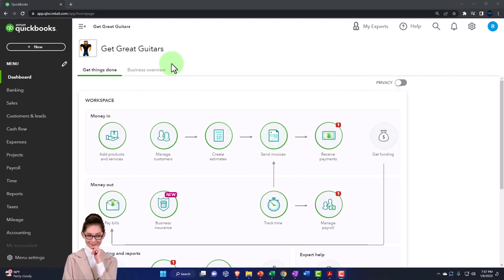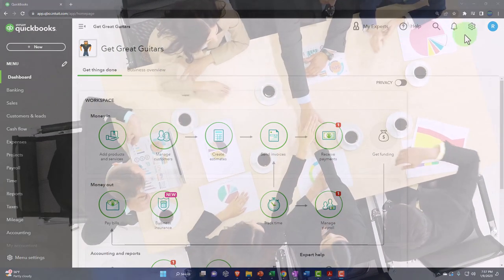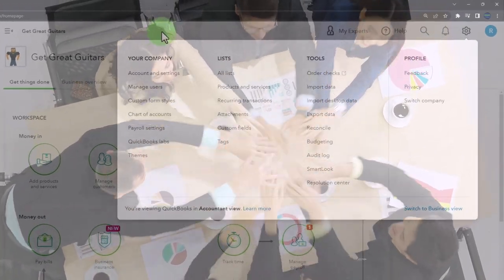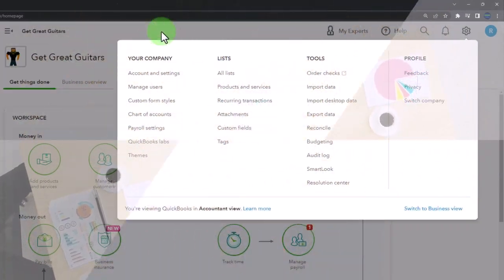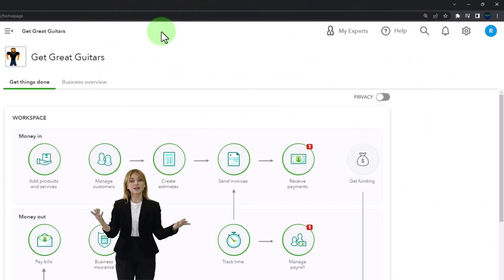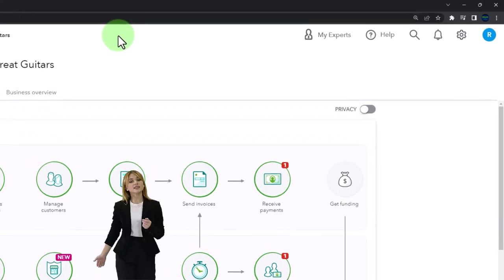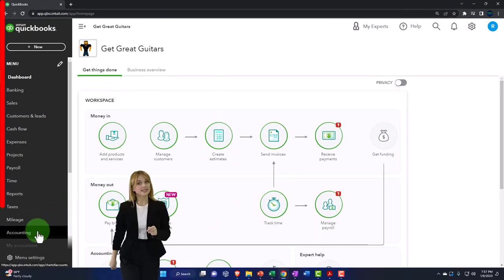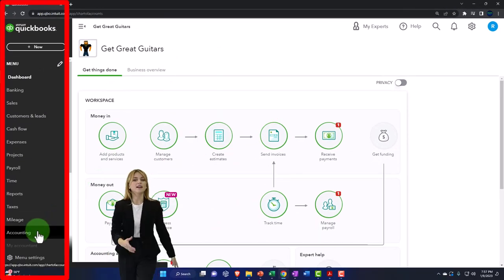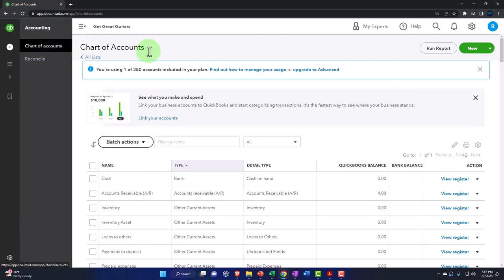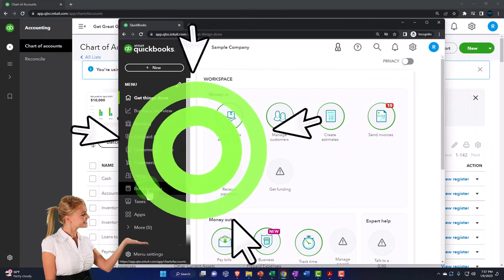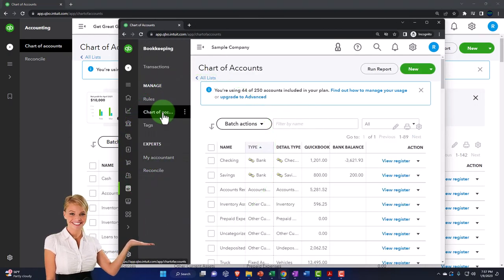Thus far we have set up a new company file and looked at some company preferences located at the cog up top in both the business and accounting view. We have a chart of accounts — although it's somewhat generic, having been provided by QuickBooks when we set up the company file — located in the accountant view under the Accounting tab on the left-hand side, then Chart of Accounts. If under the business view, it would be under the Bookkeeping tab and then Chart of Accounts.